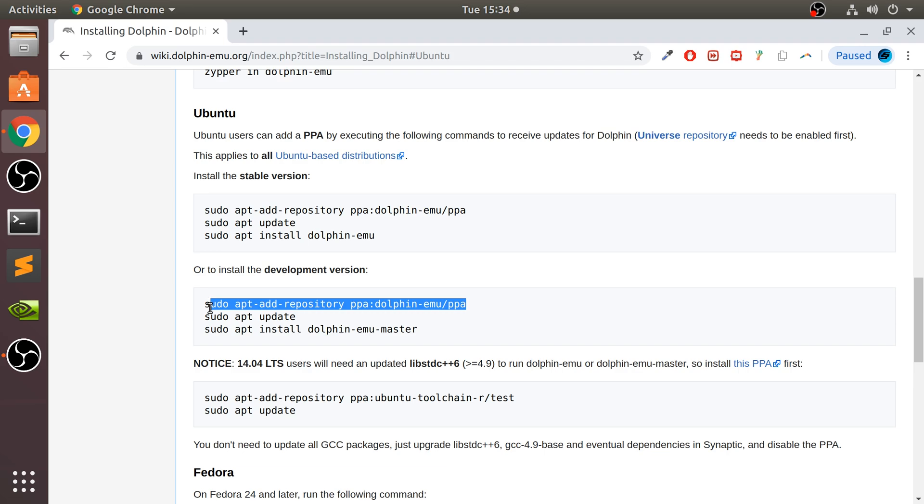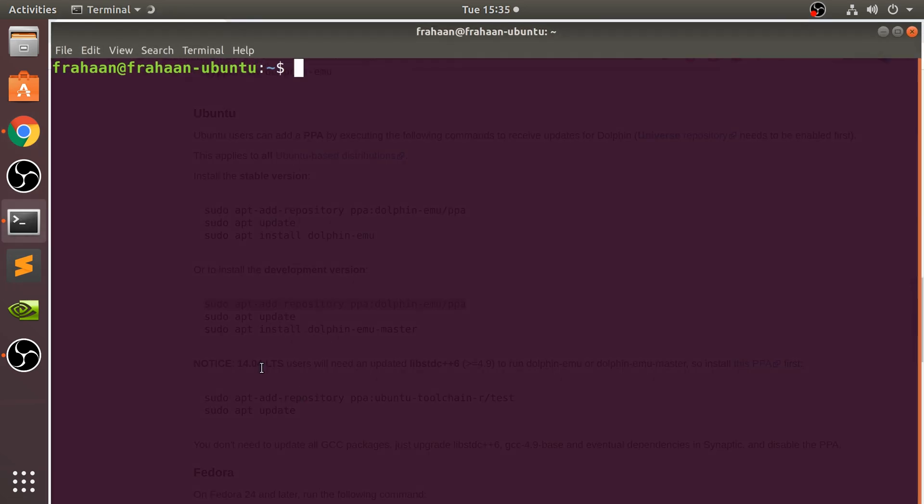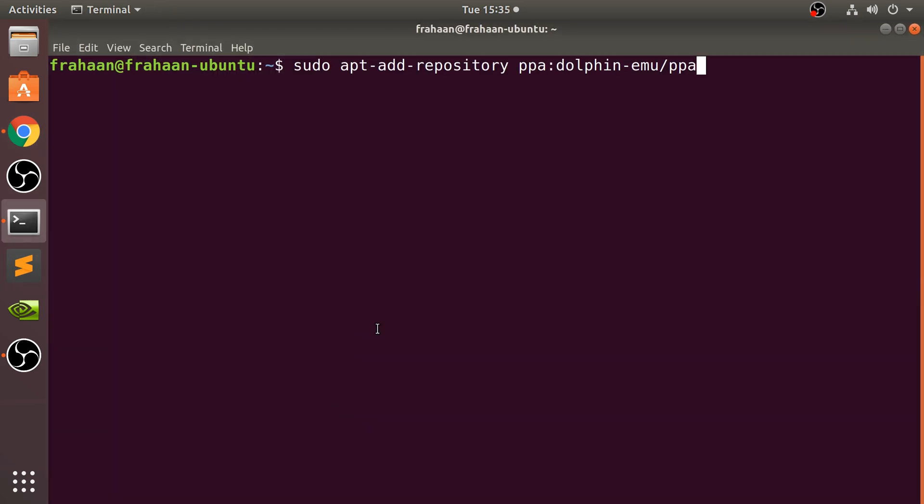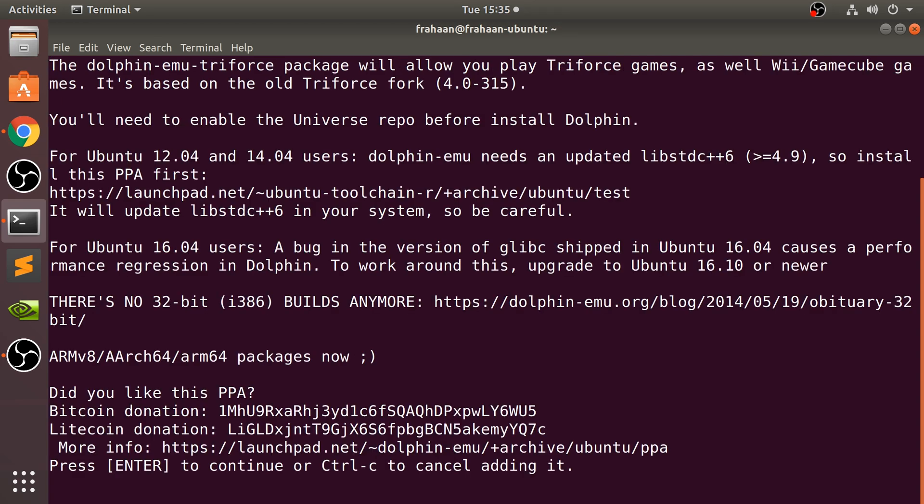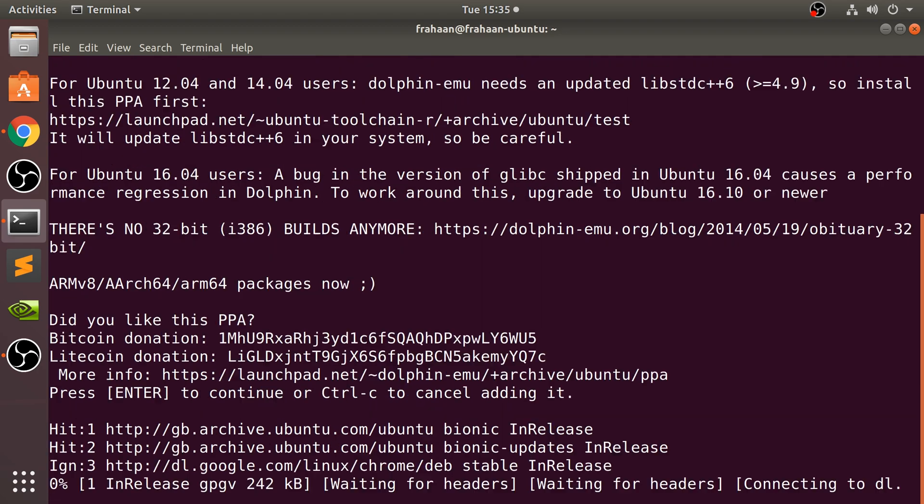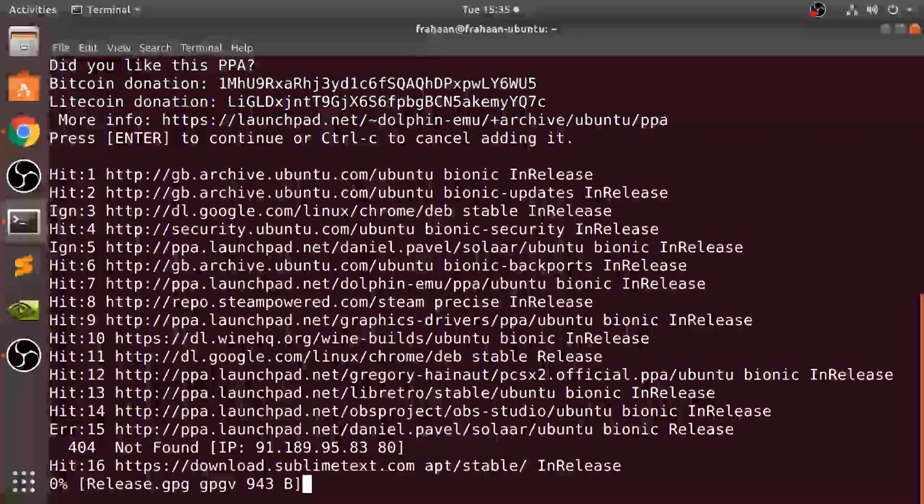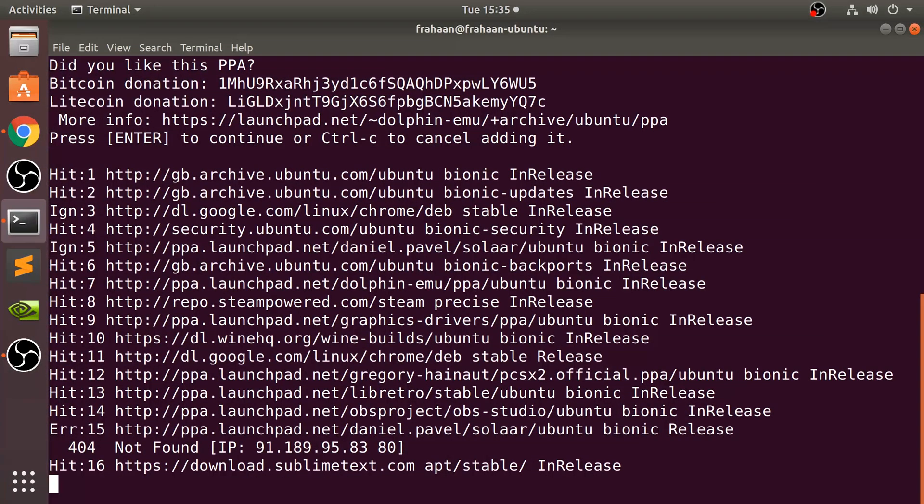So what you want to do is copy this first command, copy that, go into terminal, paste it in there, and it'll ask you for your password. Type it in. It won't show it in character form or hidden asterisk form or anything like that, but it is reading it, and click enter.